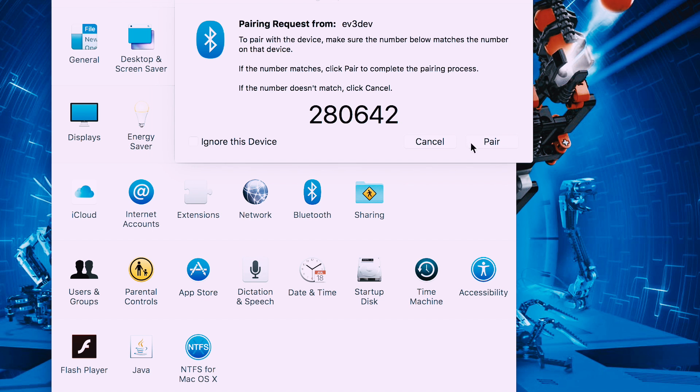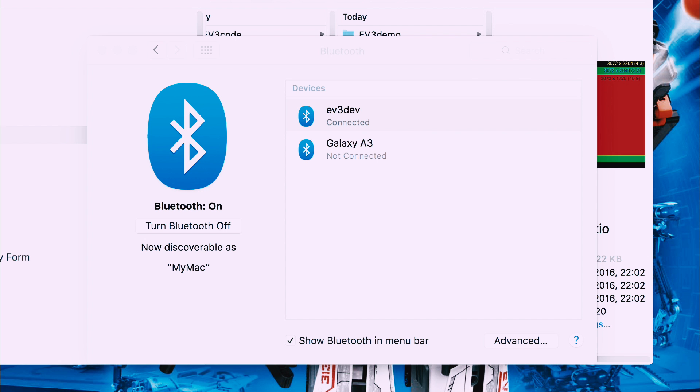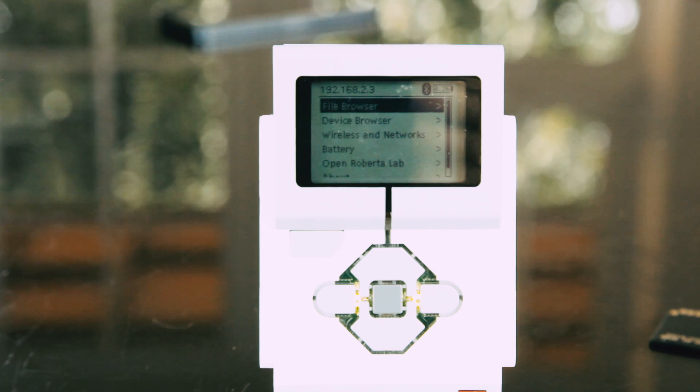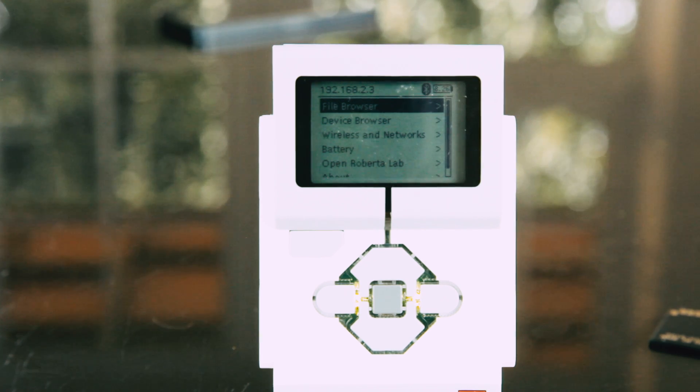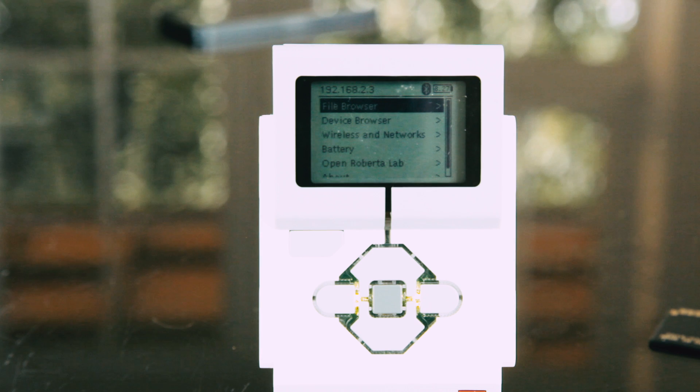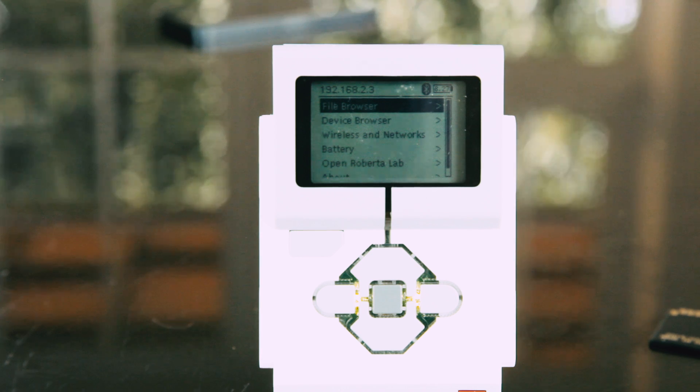If nothing comes up, don't give up. Just start again because sometimes it can take a long time. Once it's on, you should see the IP address.